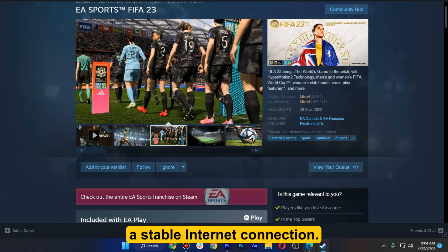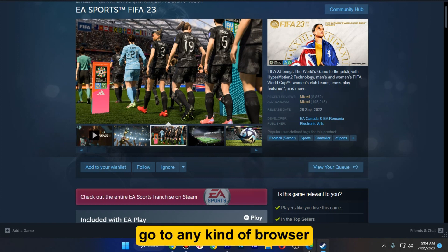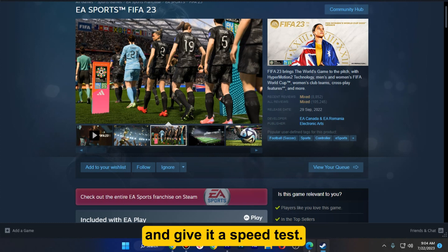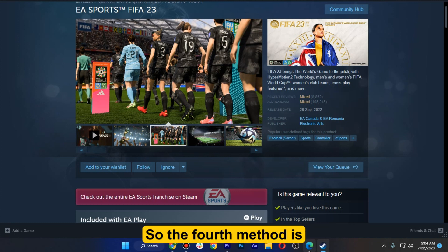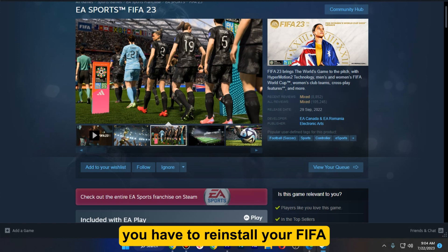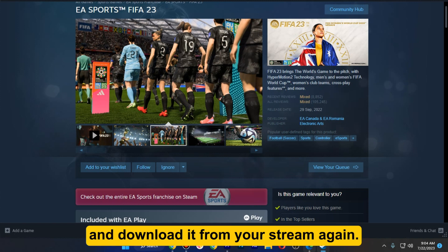For the internet check, simply go to any browser and run a speed test. The fourth method is to reinstall FIFA — simply delete it from your computer and download it from Steam again.